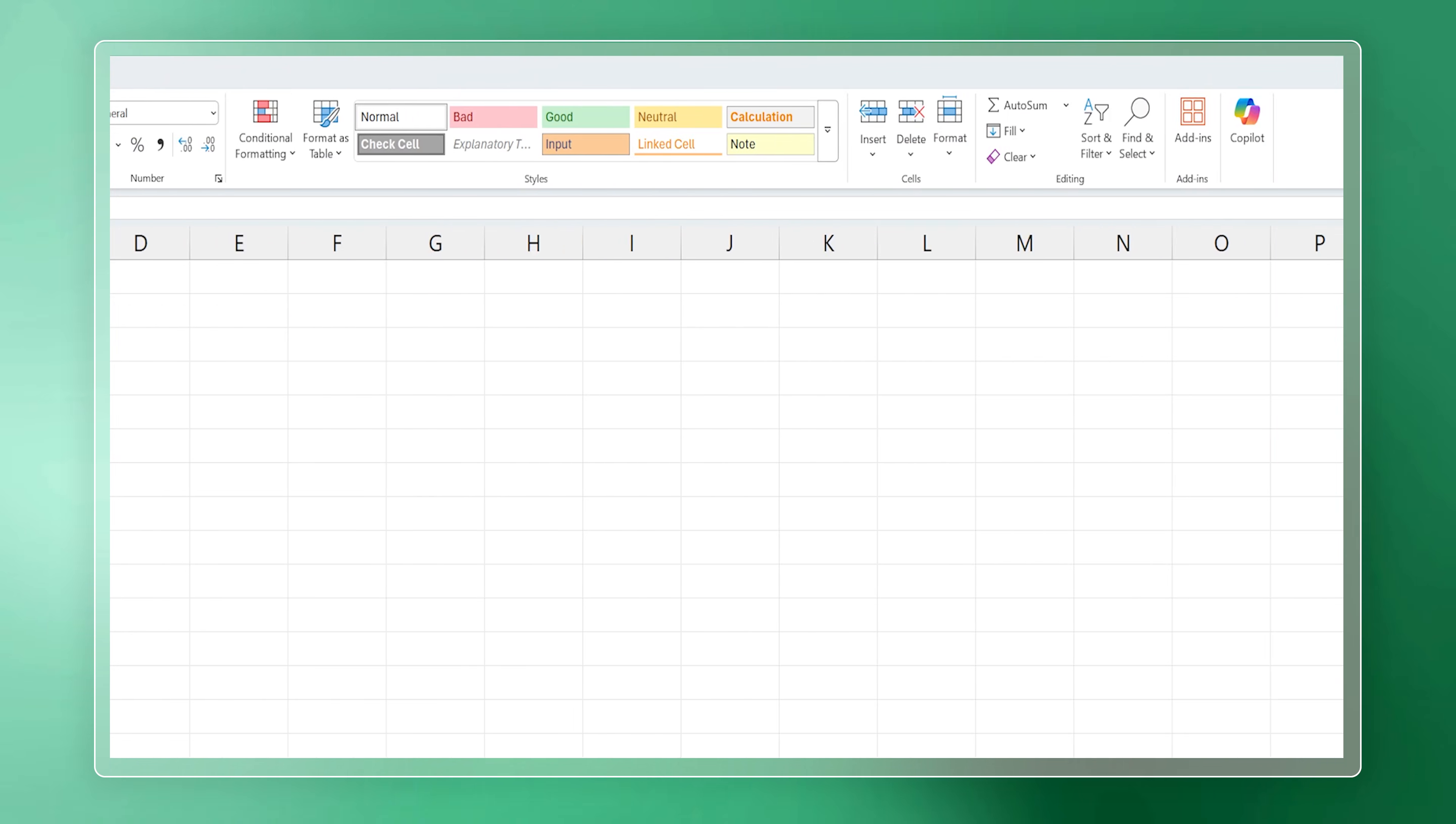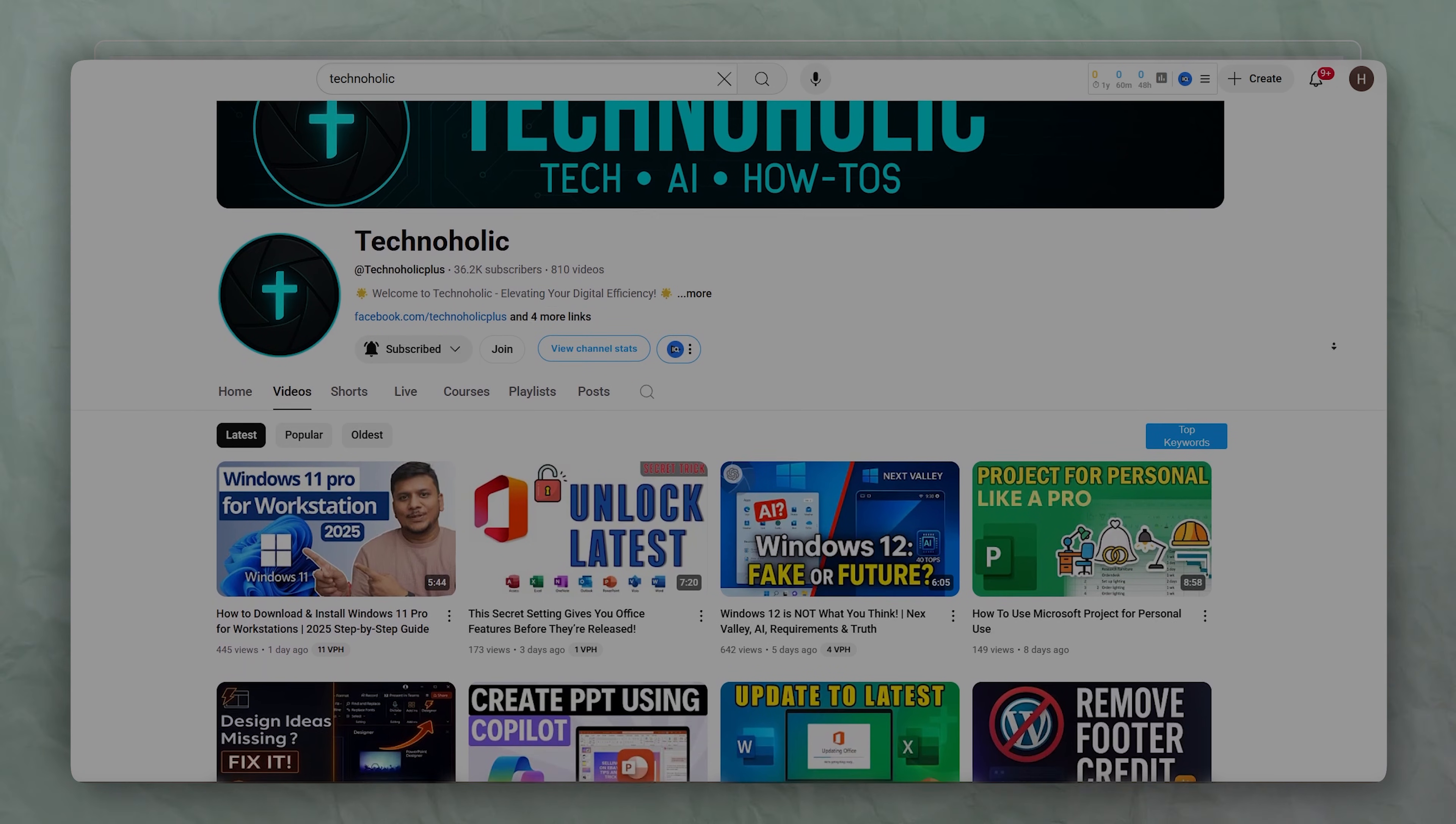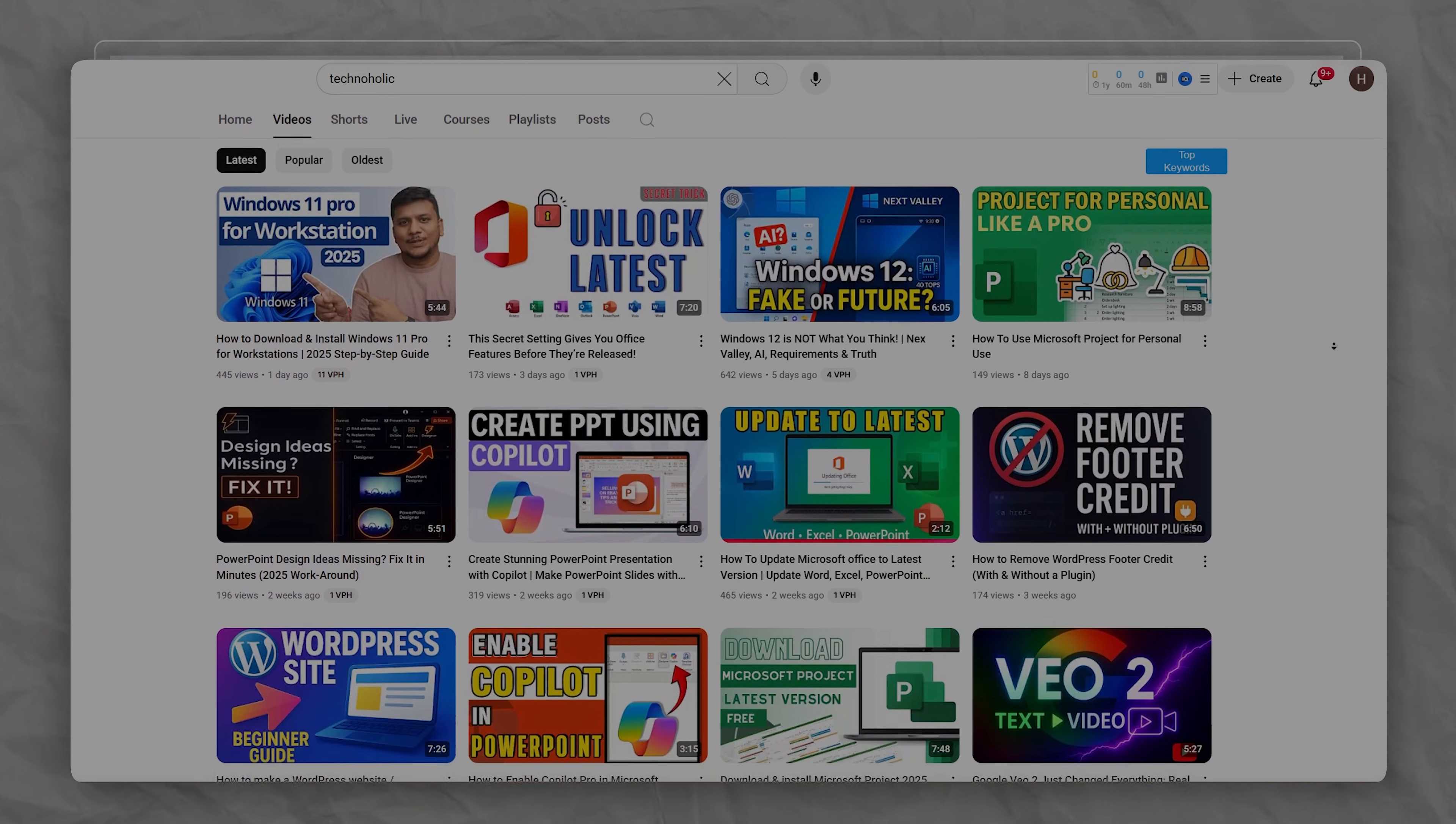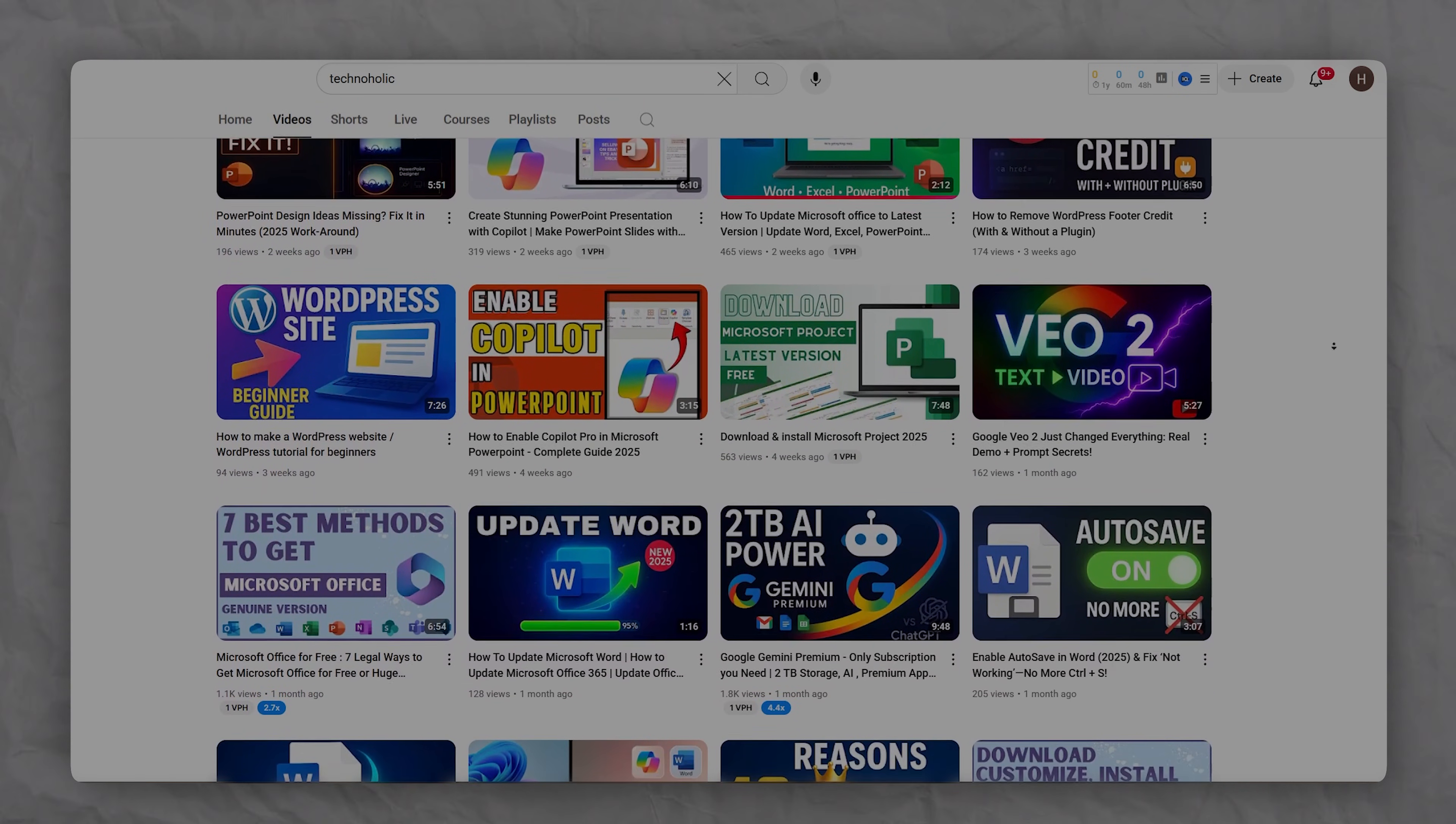For the time being, the workaround is to utilize the Copilot chat feature that's already in your Excel. Whenever the full Copilot function becomes available, I will make a new video. I hope you found this video helpful and informational. If so, please subscribe to Technoholic to never miss any updates related to Microsoft Office. I'll see you in another video. Take care and bye-bye!